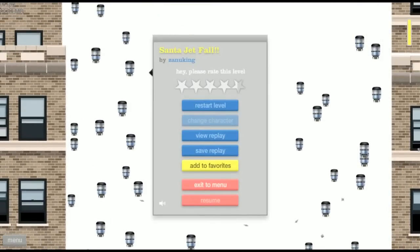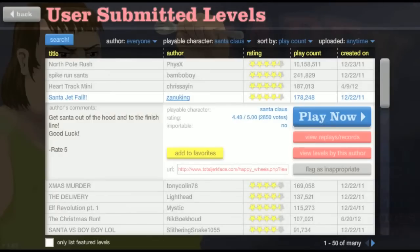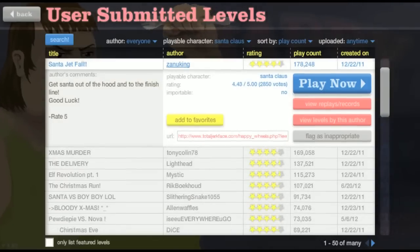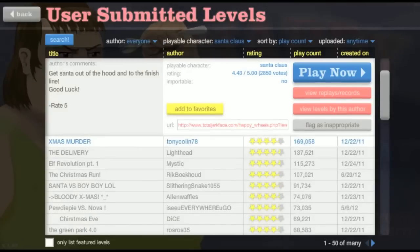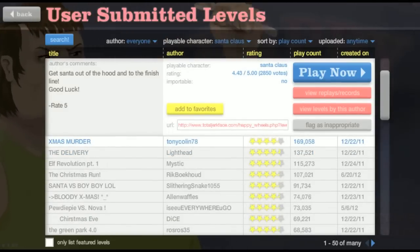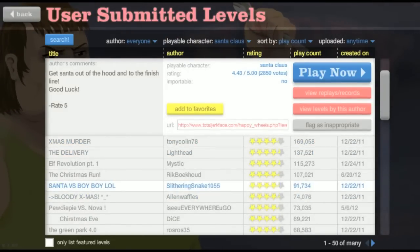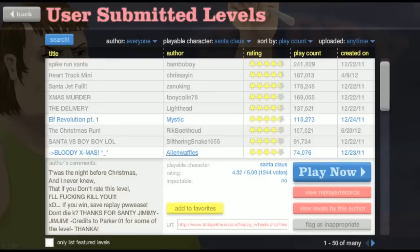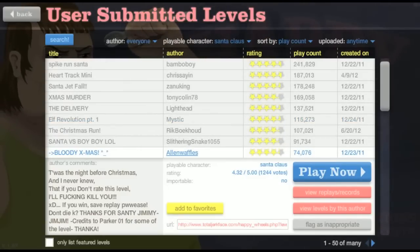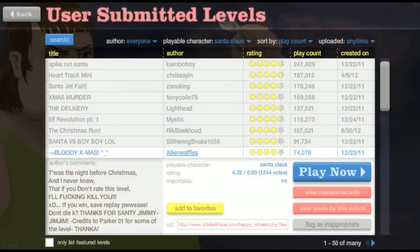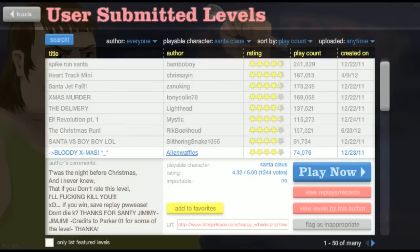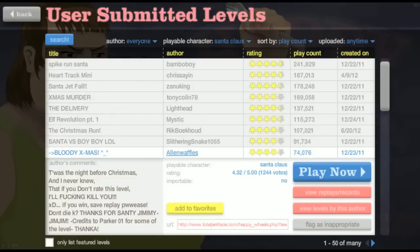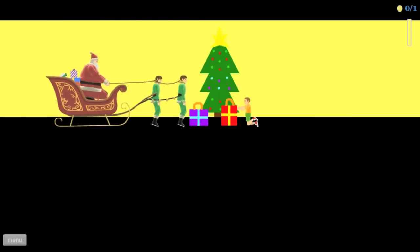I don't want to play this level anymore. Kind of waiting on some videos to upload right now. I upload multiple videos a day. Bloody Xmas. It was the night before Christmas and I never knew that if you don't rate this level. I'm not gonna read the rest of that. Let's go.